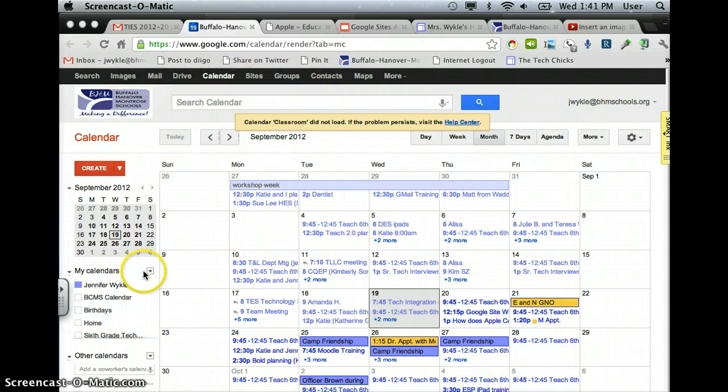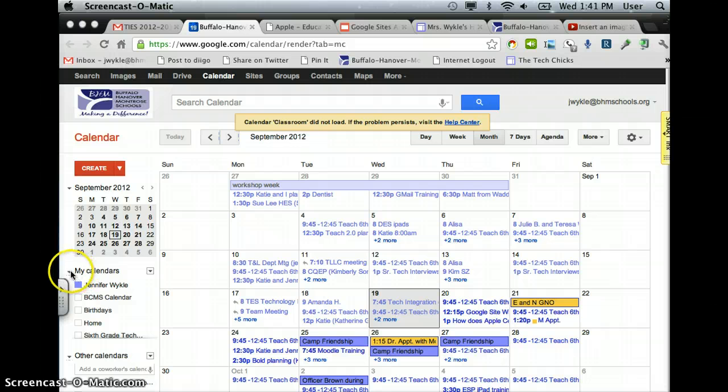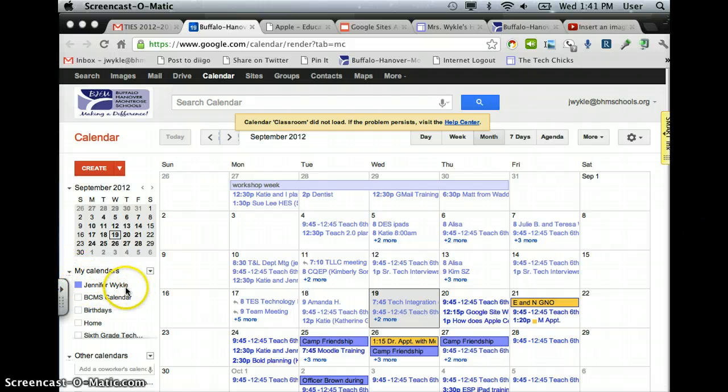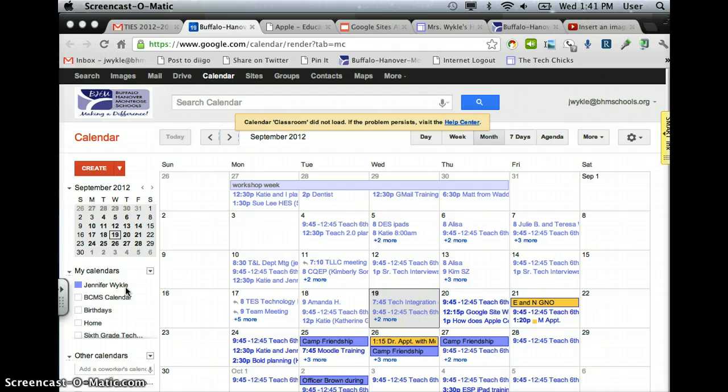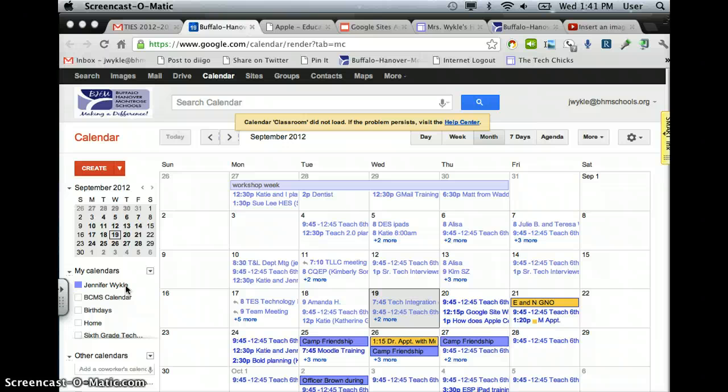On the left-hand side, you'll see My Calendars. Underneath there, you'll have a calendar that has your name on it, which is your district calendar that will have all of your appointments and things. That is not the one you want to link to your Google site for all to see.